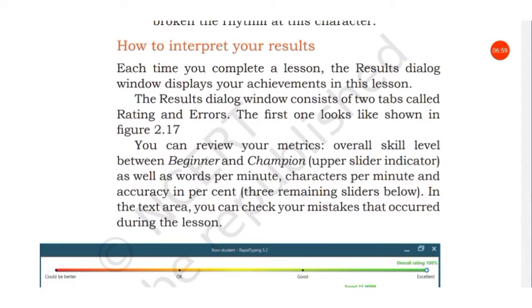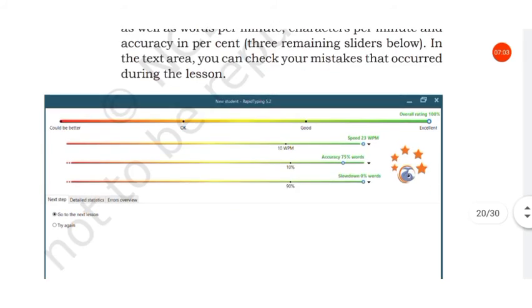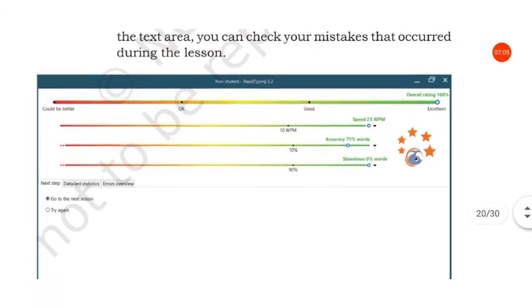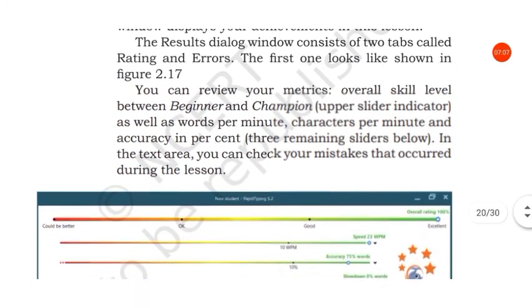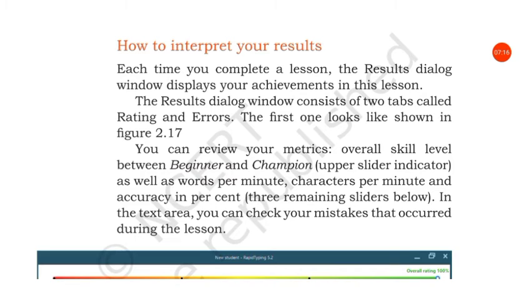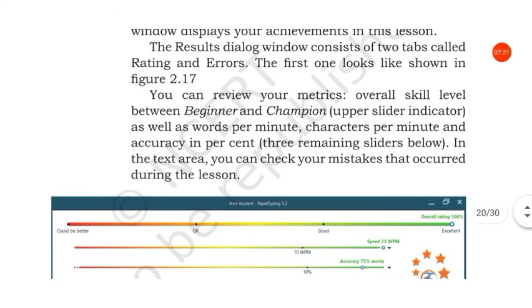The first one, the rating tab, looks like this. You can review your metrics: overall skill level between beginner and champion, as well as words per minute, characters per minute, and accuracy in percent.